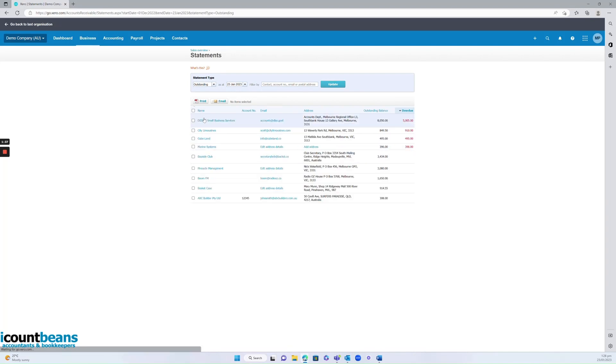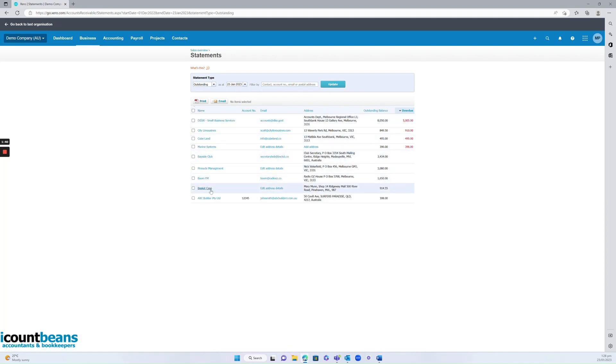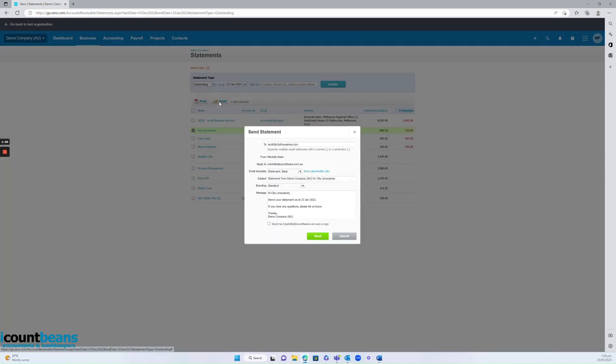You see, these are all people that owe money up to the 23rd of Jan. And we can see here, city limousines is one of them who we want to send to. So I'm going to highlight them, and I'm going to click email.